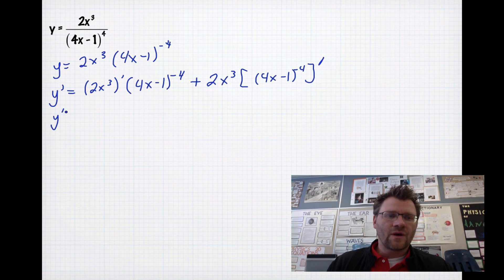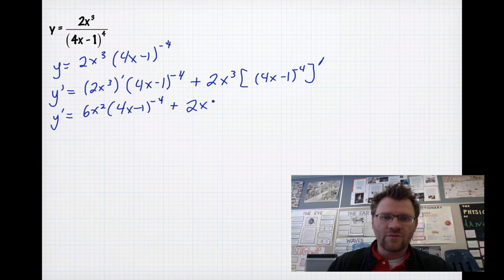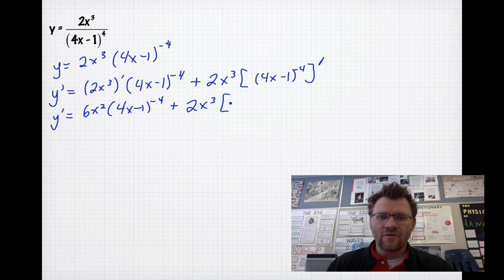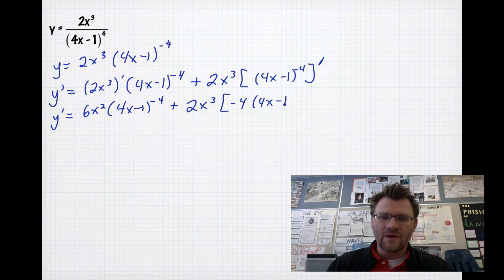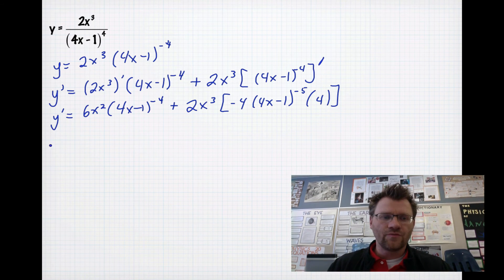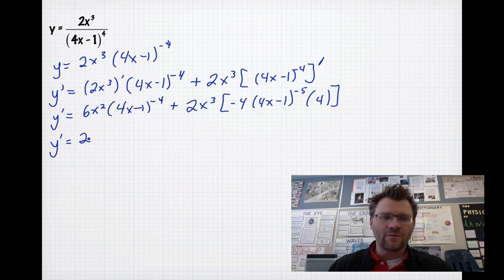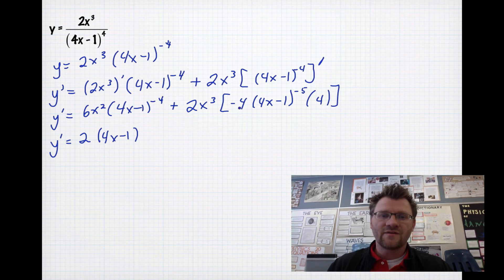So y prime equals 6x squared multiplied by (4x minus 1) to the power of negative 4, plus 2x cubed times the derivative of (4x minus 1) to the negative 4. Using the chain rule, I move the exponent down: negative 4 times (4x minus 1) to the negative 5, multiplied by 4 for the derivative of the inside. Now taking out the greatest common factor: I can take out a 2, and for the binomial factor I take out (4x minus 1) to the negative 5, since that's the smallest exponent.